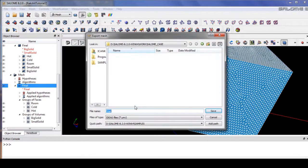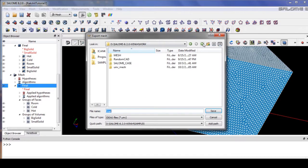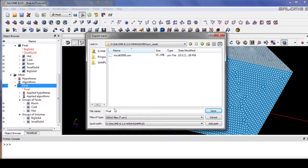Export the result into a UNV file — let's name it 'solid mesh'.